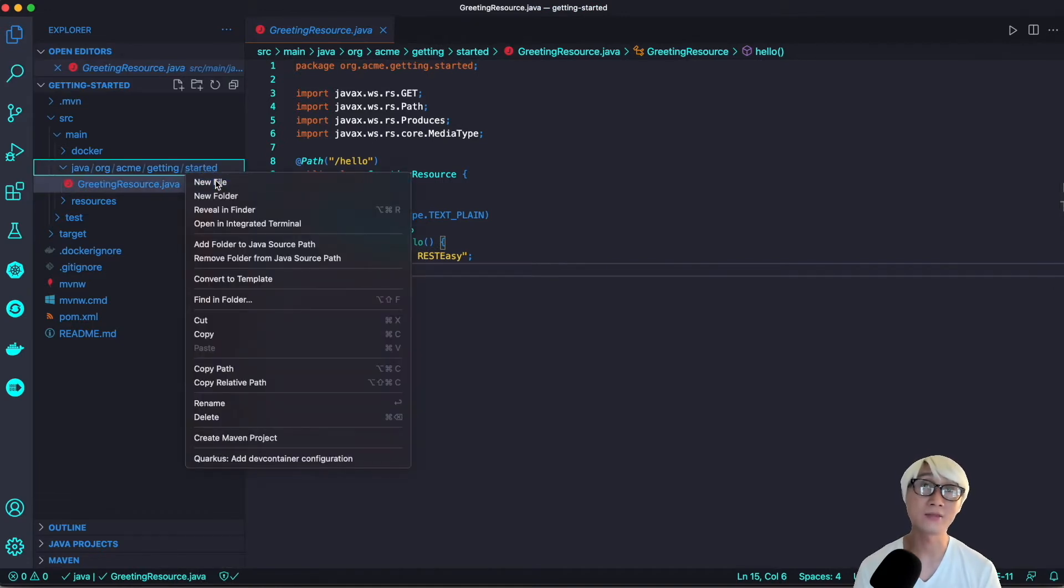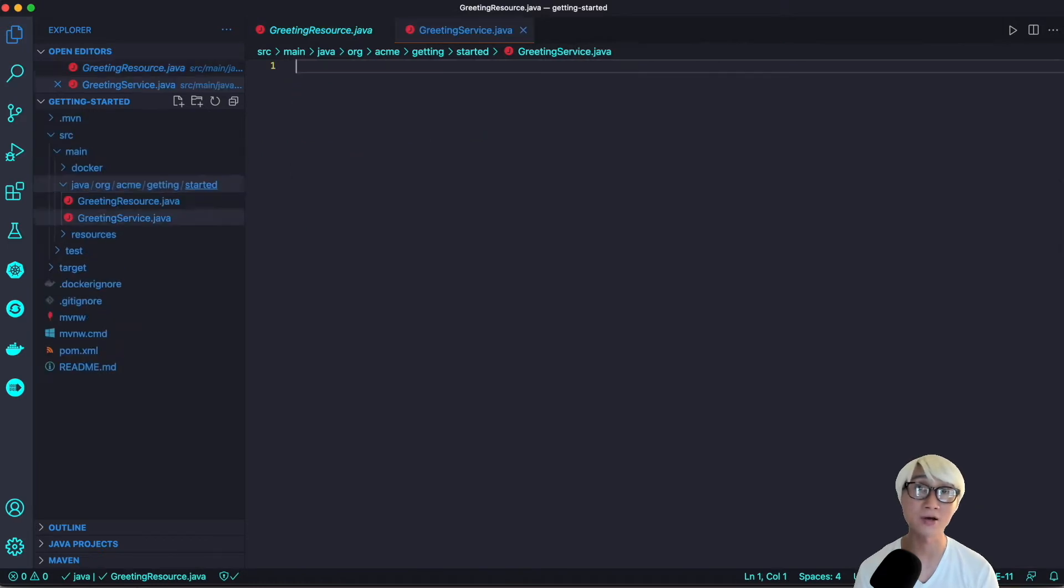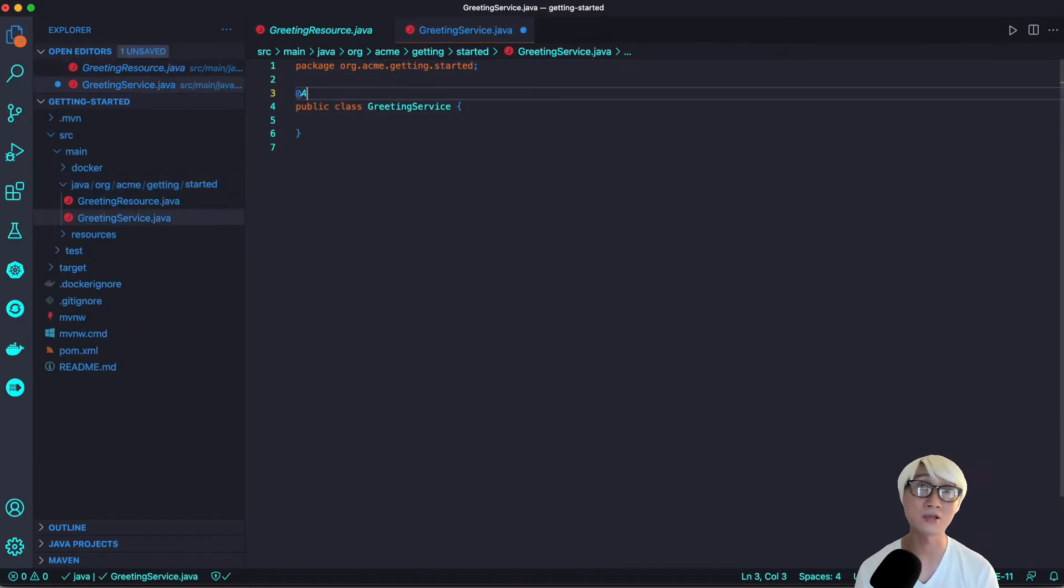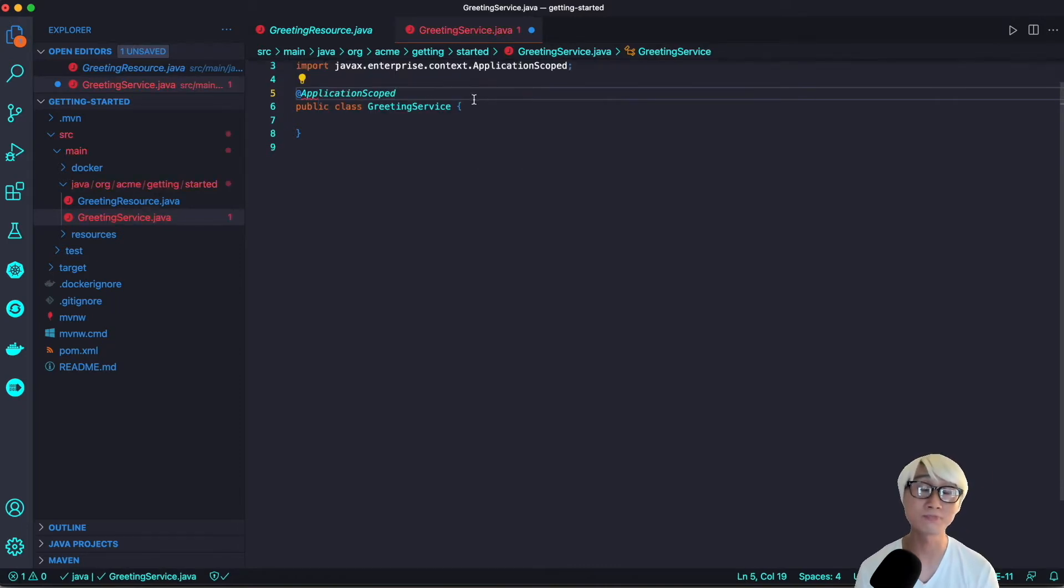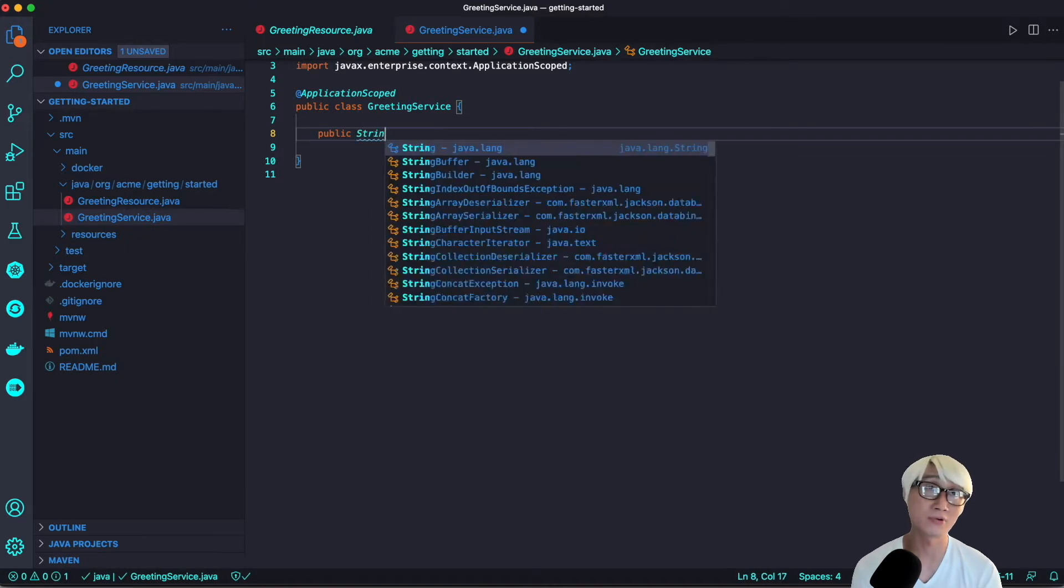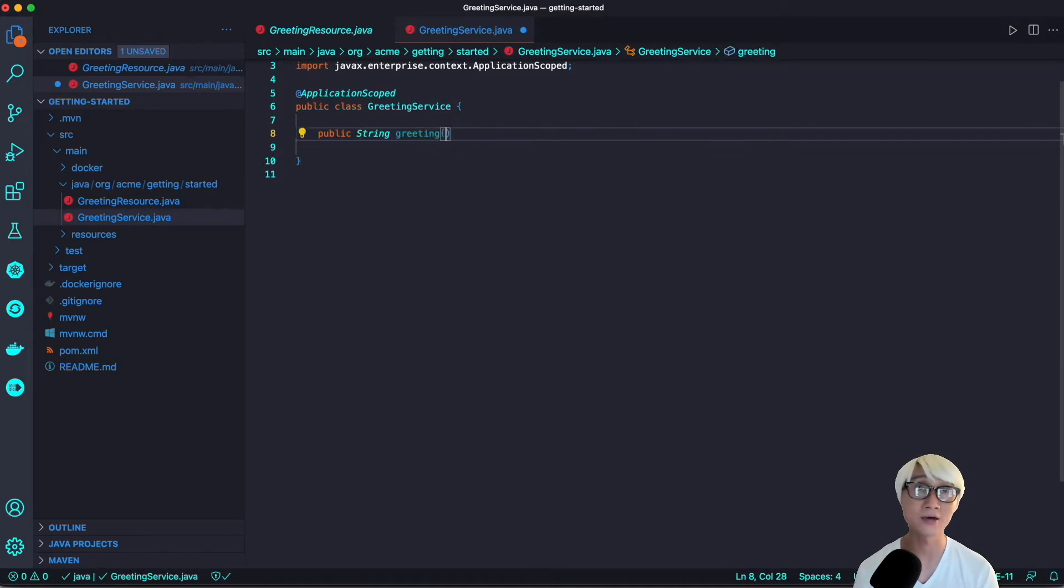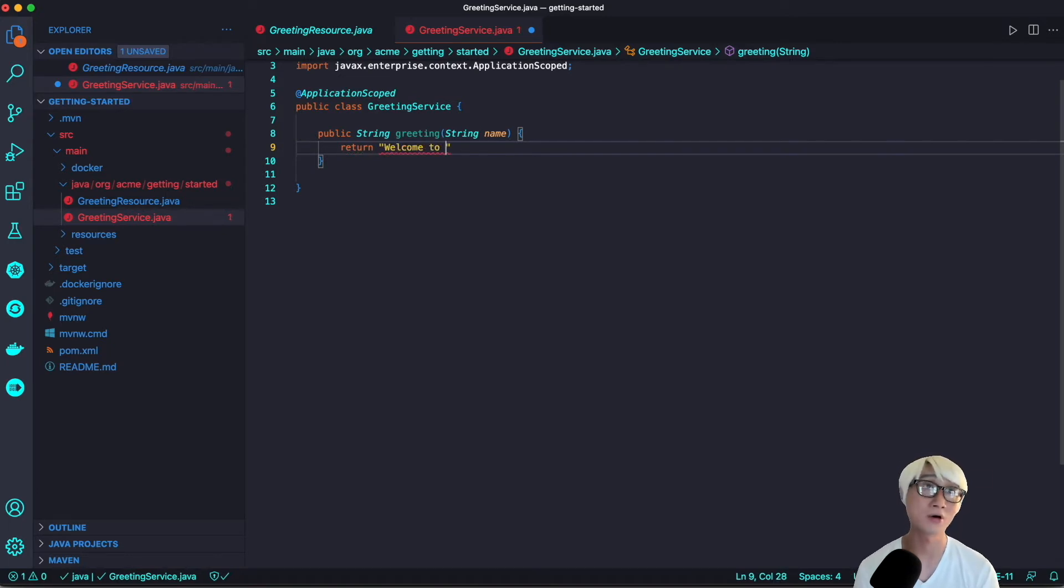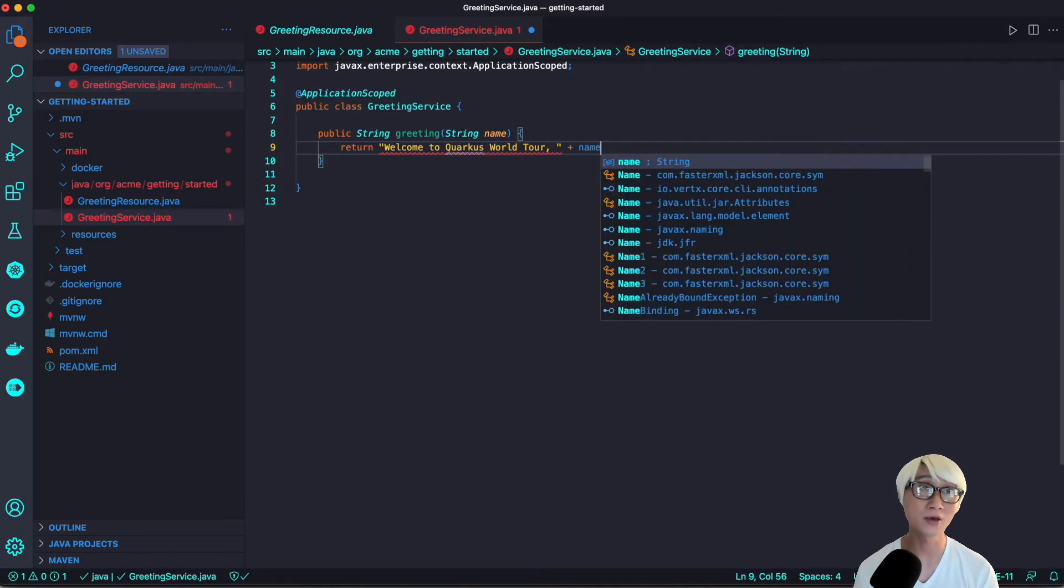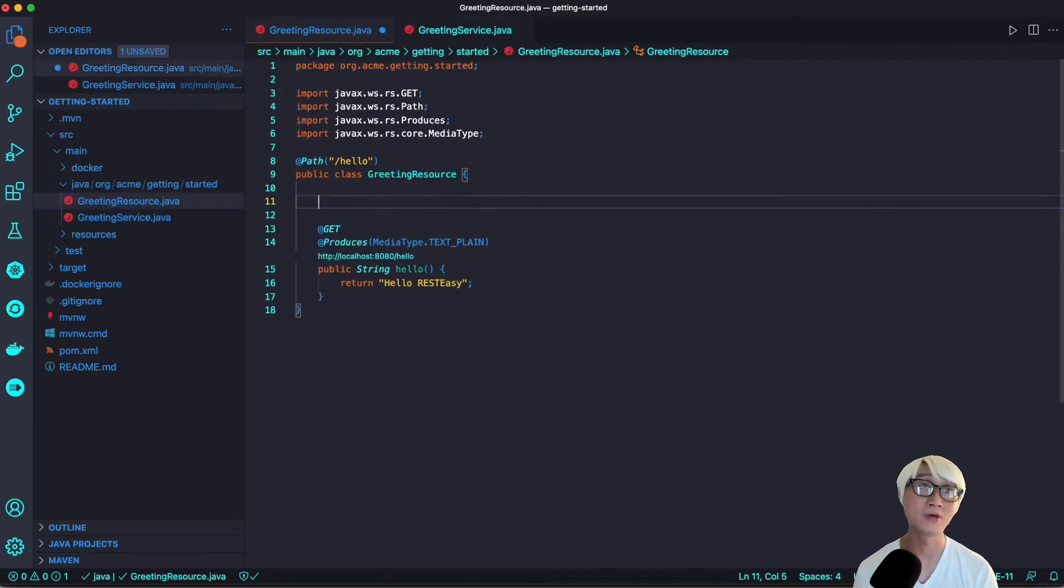We're going to add a simple CDI Java class, the greeting service with ApplicationScope. Then add one Java method that returns string type output. The method name is greet with one parameter record name. It returns just a text string, for example, hello, welcome to Quarkus world tour, appending the parameter name.